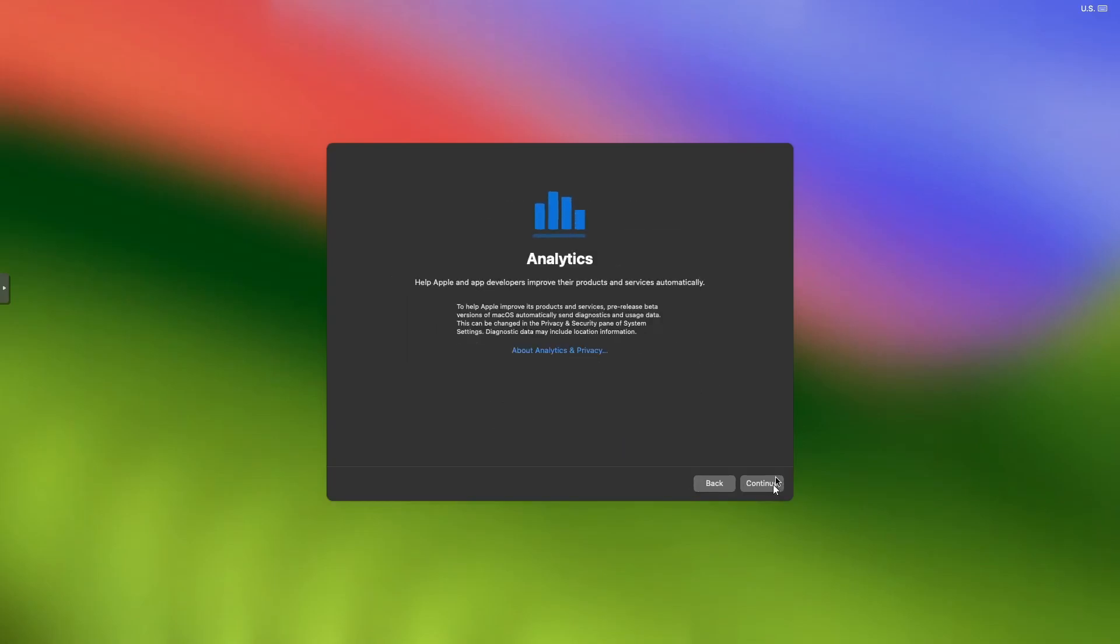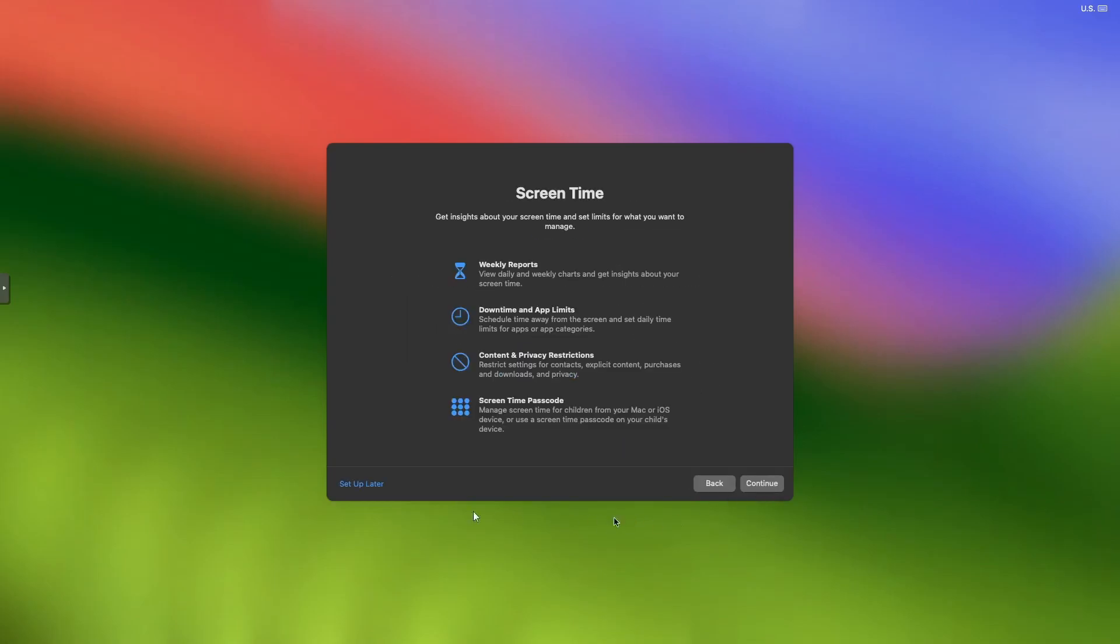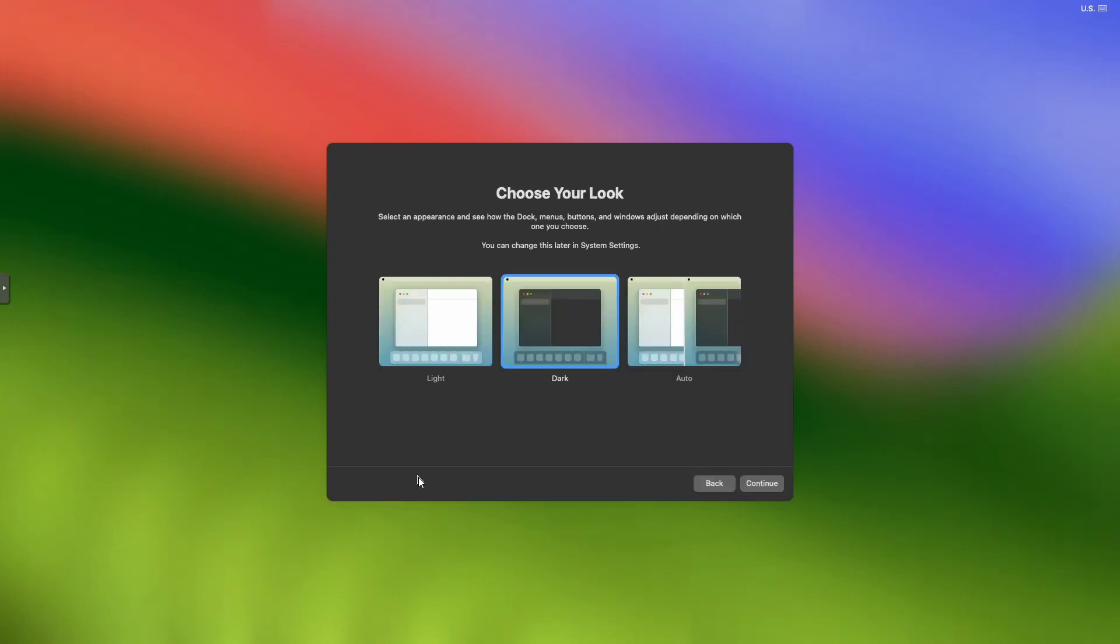Continue, analytics—just click continue. I'm not going to set up screen time now, so I'm clicking setup later. Choose your look—I'm just going to leave it on dark. I don't really care.